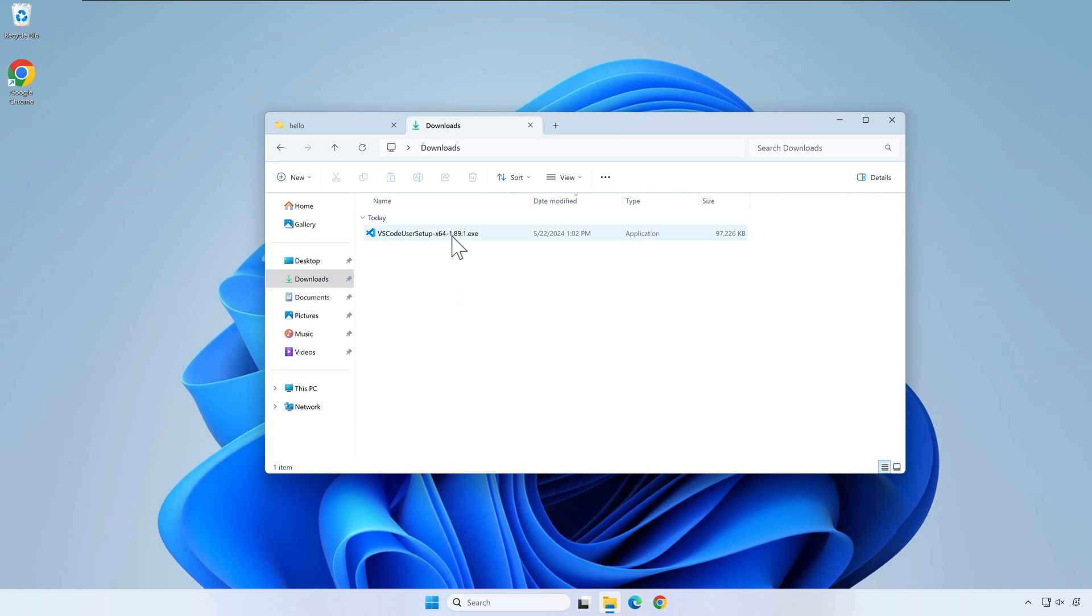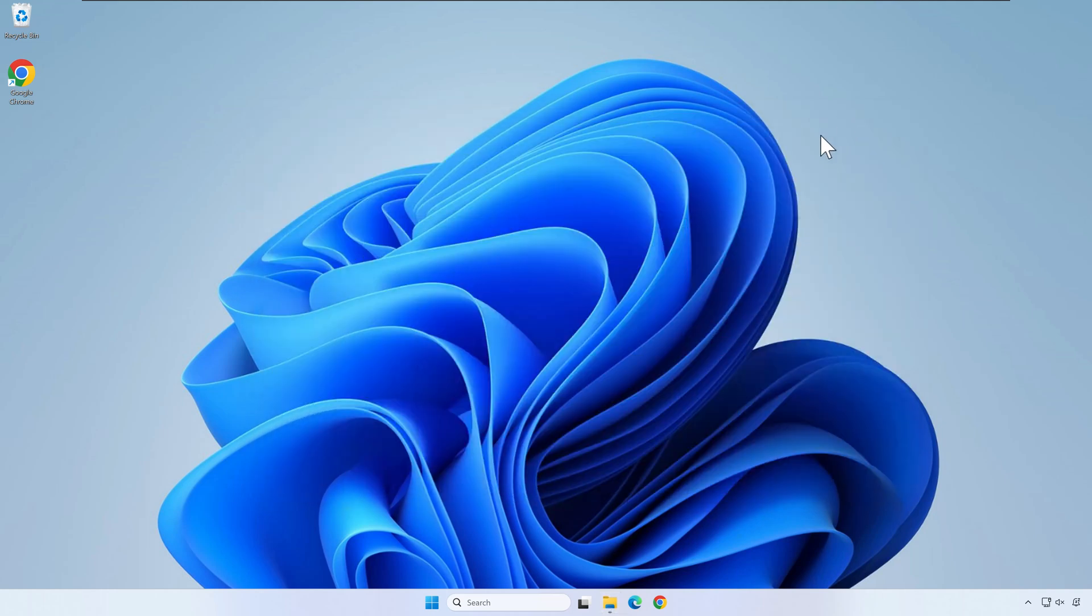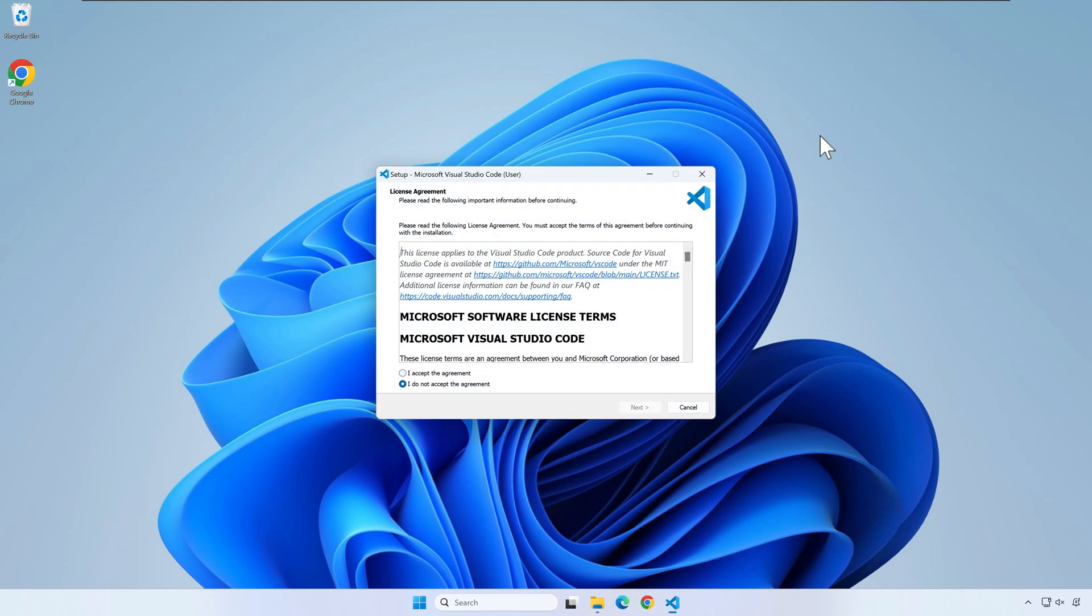Once the download is finished, start the installer. Accept the license and press next.